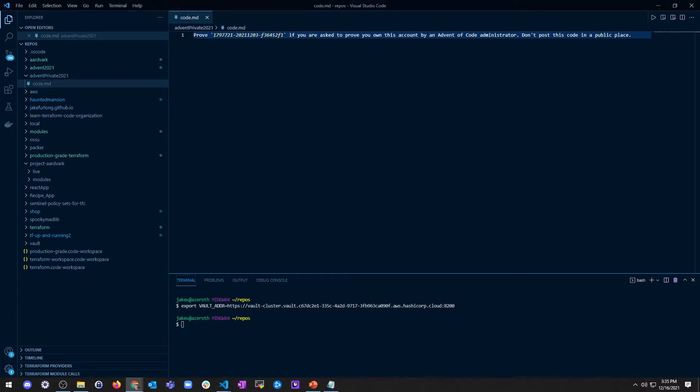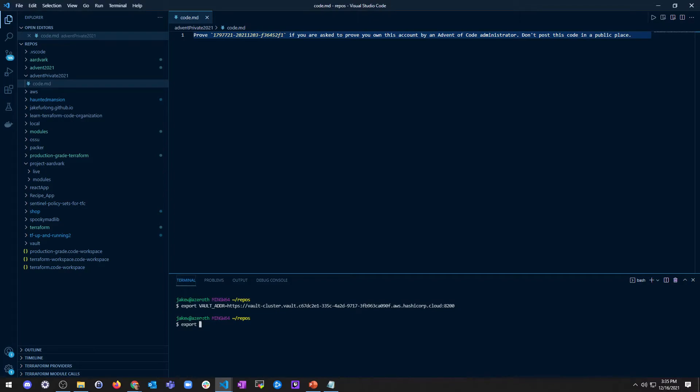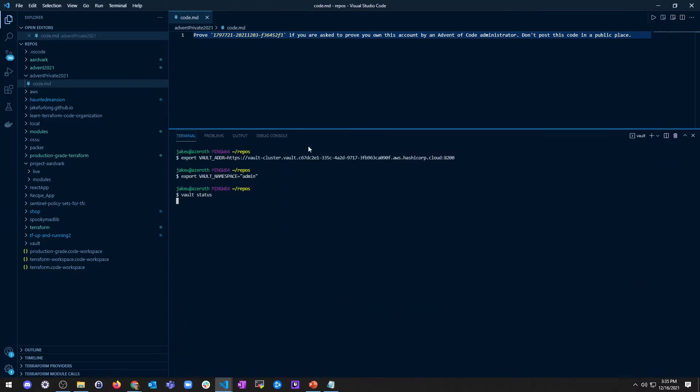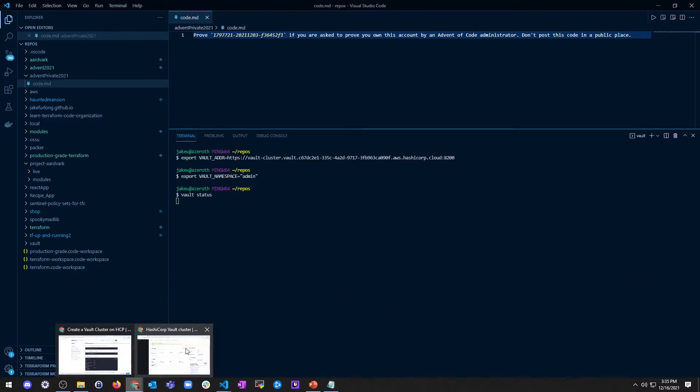So now I have exported that value and then we need to set the namespace. So for this, I need a token. Well, we'll do the namespace too. So export vault underscore namespace equals and then we'll just do admin like that. Let's check my vault status really quick. I need to get a token in here as well. So I'm going to go grab that.